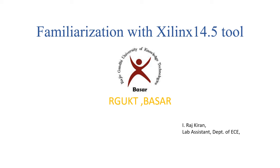Hello students, in this video we will discuss the first experiment in digital design, i.e. familiarization of Xilinx 14.5 tool flow.